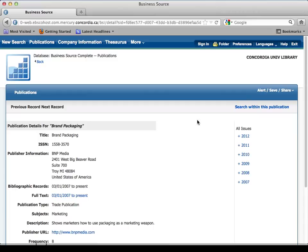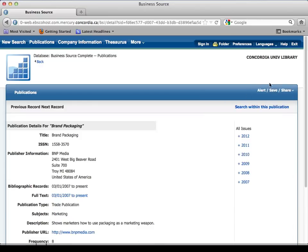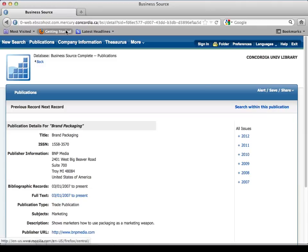Notice how the source name is a hyperlink. If you click on it, you get the page for Brand Packaging. You can set up an RSS feed or email alert for that specific publication. If you're a marketing major and want to know about brands, every time a new issue comes out you'll get an alert. You can also search within that publication for specific information.